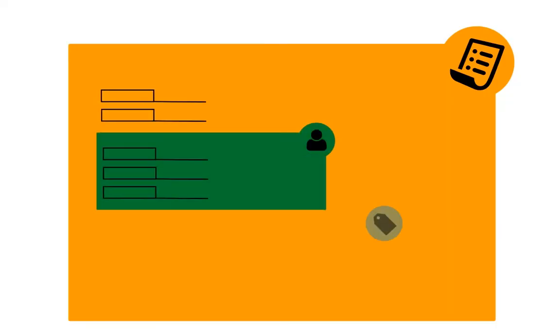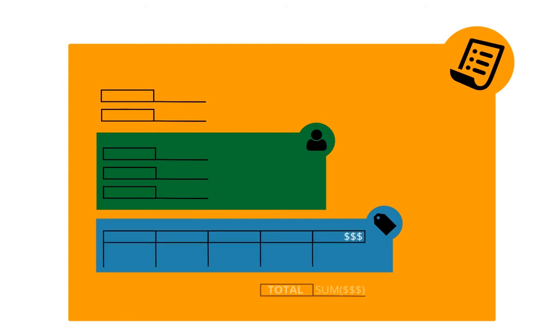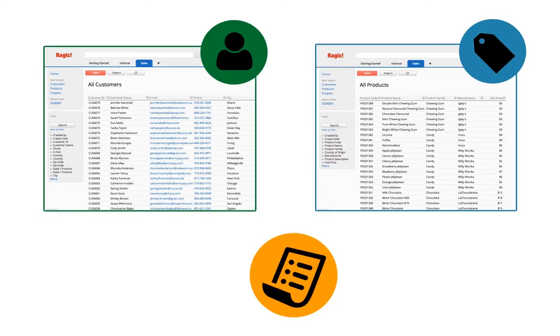Hi, this is Beren from Ragic. Today I'll continue to show how easy it is to link sheets to each other with Ragic.